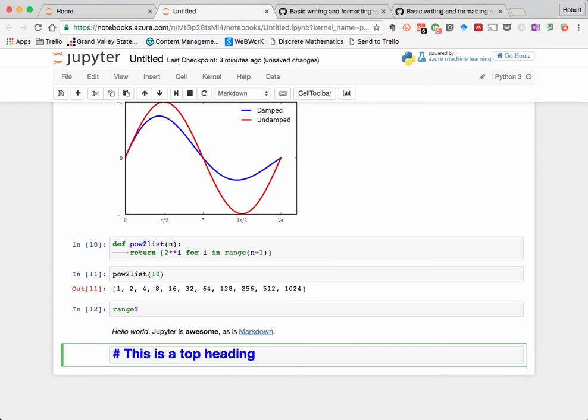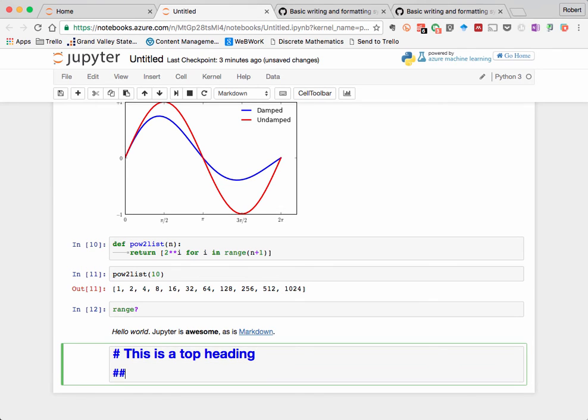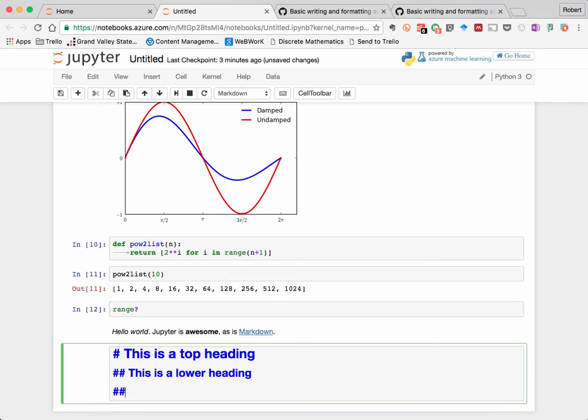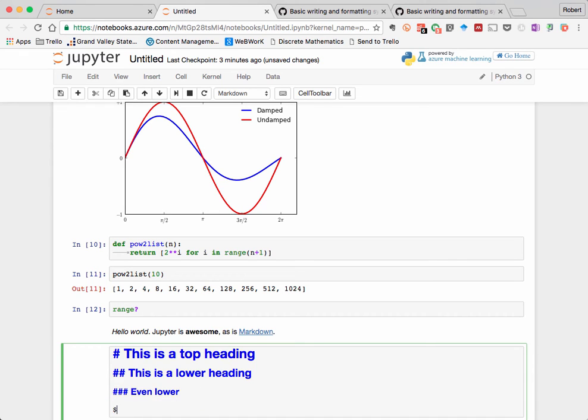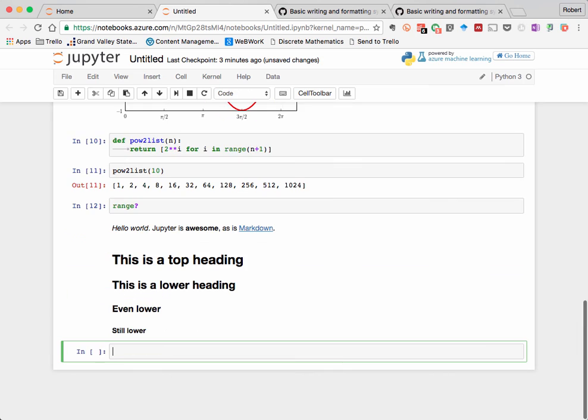The top level heading I'll indicate with a single hashtag, and you'll notice that the text next to it is very large and bolded. Two hashtags represents a second level heading, and three hashtags represents a third level heading, and you can keep this going and create as many heading levels as you want. Be sure to put a space in between the hashtags and the text of the heading. And when you hit Shift Enter to evaluate the code, you see the heading show up properly formatted.